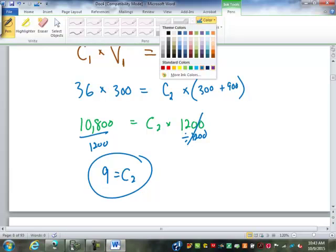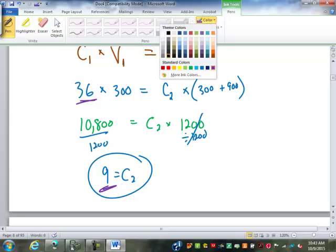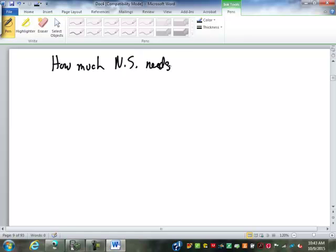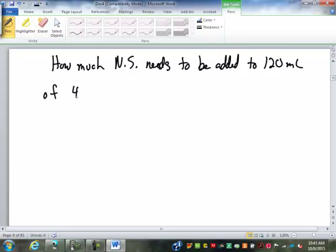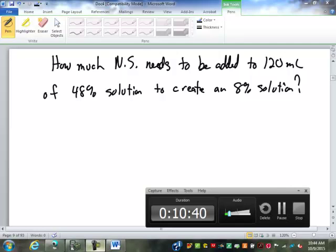I prefer to leave my concentrations as percents, like 36, so that when I get my answer it's already a percent and I don't have to move decimal points. Let's do another example: How much normal saline needs to be added to 120 milliliters of a 48% solution to create an 8% solution? Take a look at that in your notes and see if you can figure it out. I'll give you a minute.